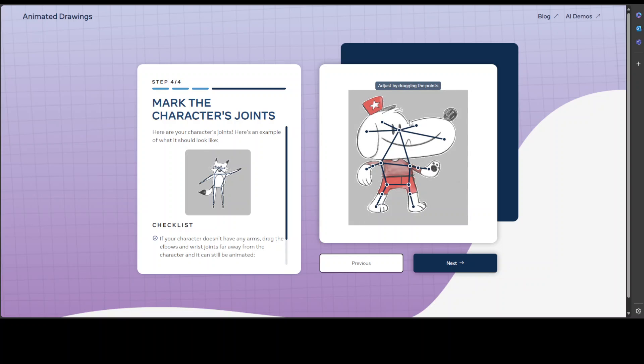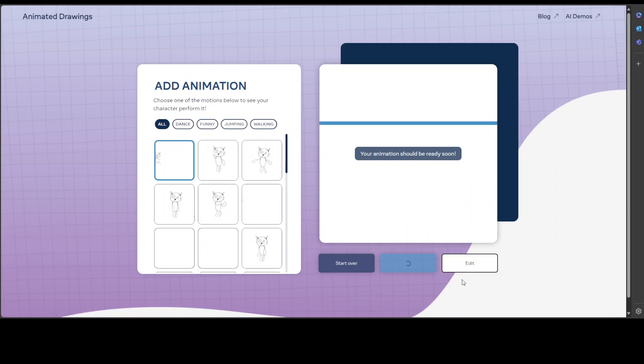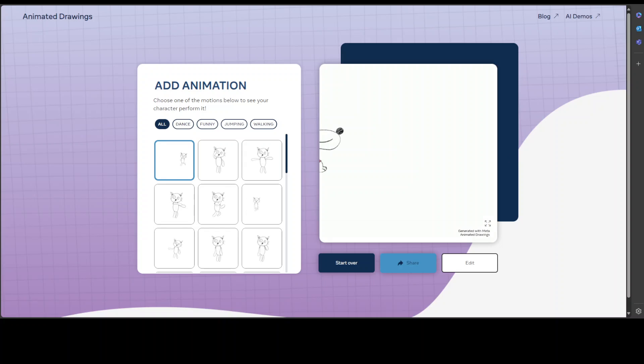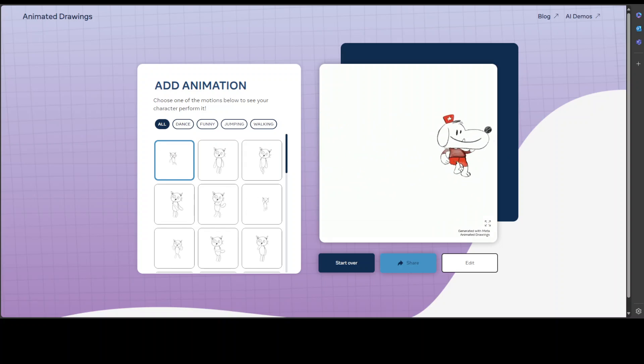You can also adjust it by dropping these points here and there like this or like this. Let's click on Next and then it is creating our animation. There you go, this is our animation here. How good is that.